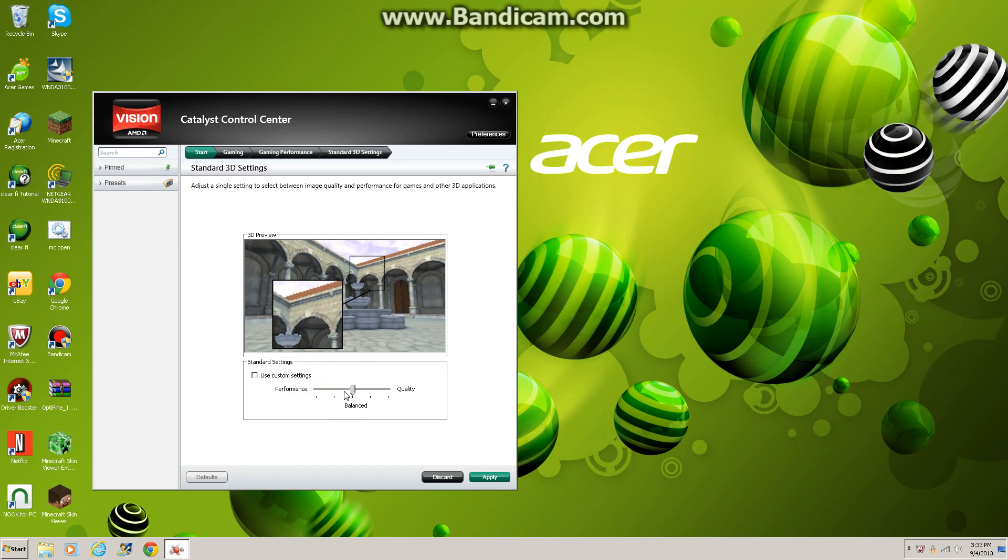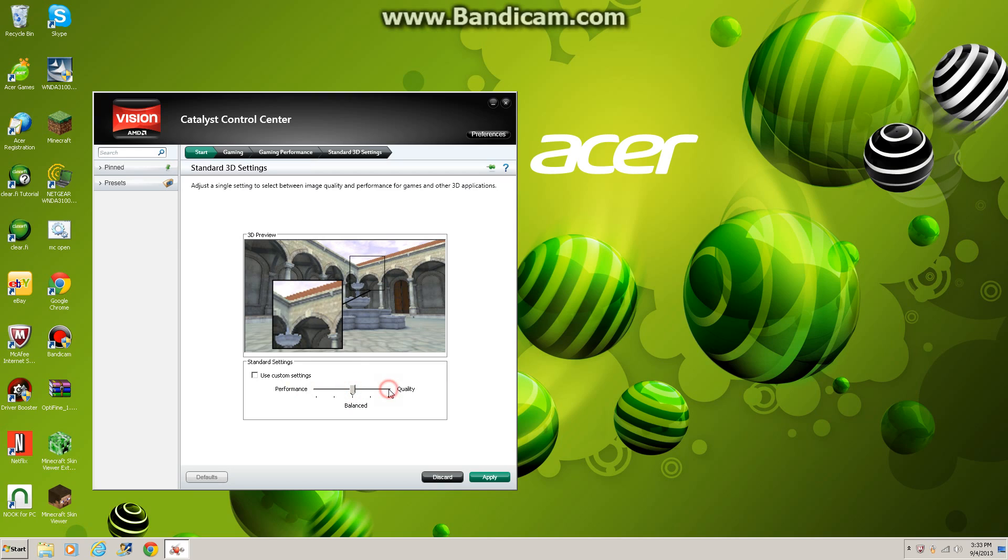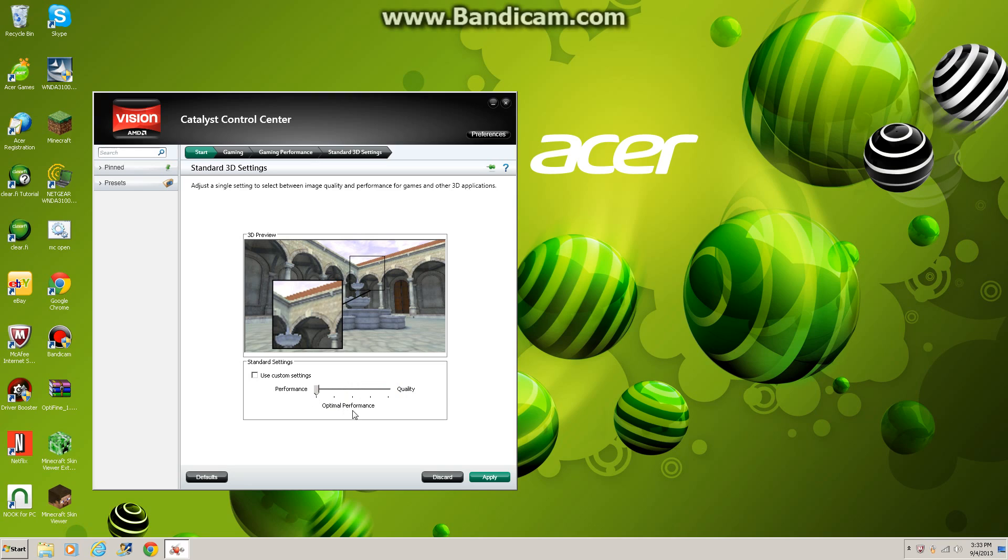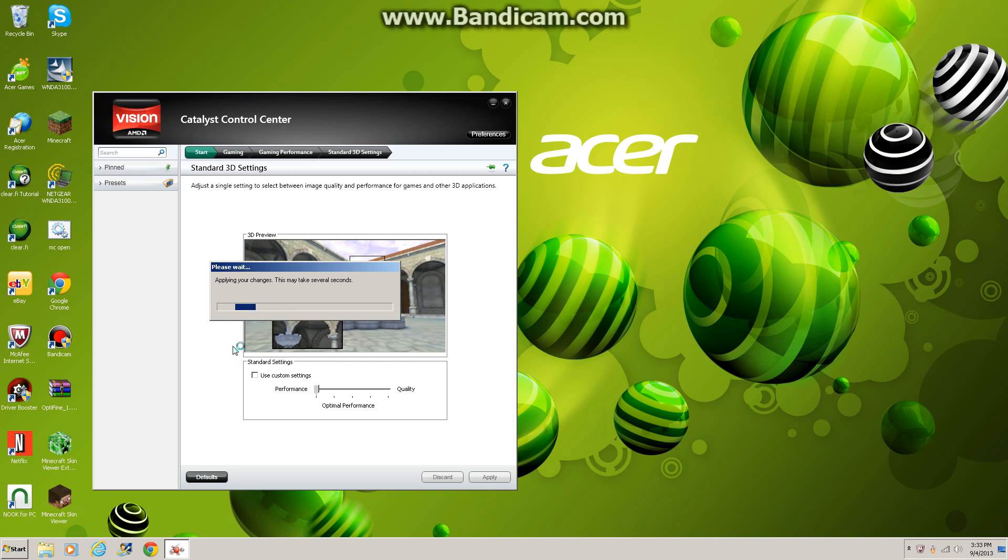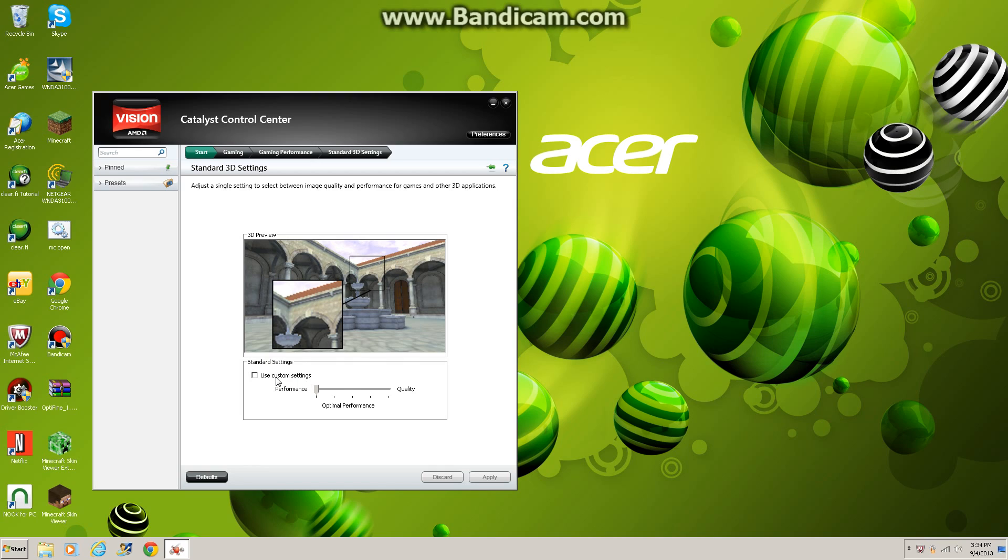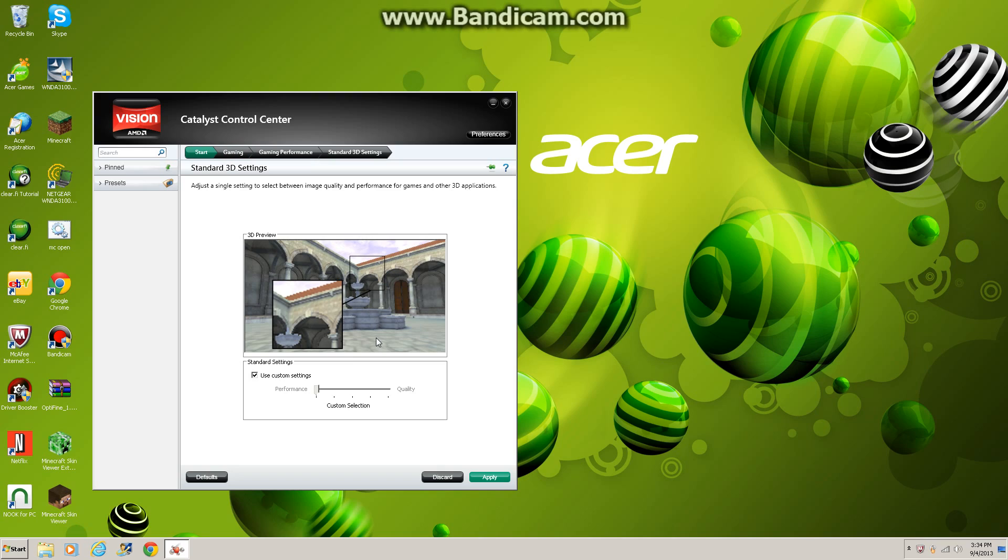Yours is gonna be around here - Unbalanced or so. You do not want it on Quality unless you have a really good computer. So I recommend you do Optimal Performance. It will boost your gameplay a lot. Apply that.